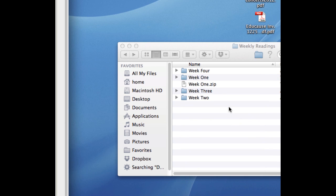It may take a few moments to create the archive if it includes a lot of files. When that's done, you should see the new archive file, also known as a zip file because its full name ends with .zip.